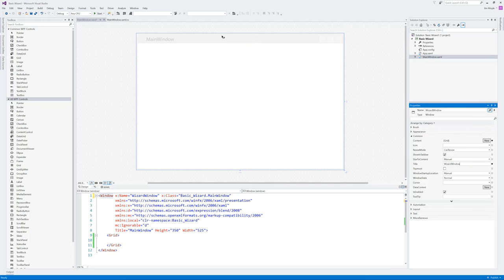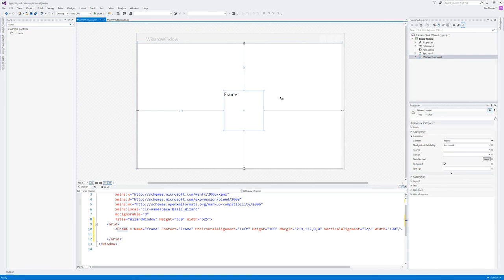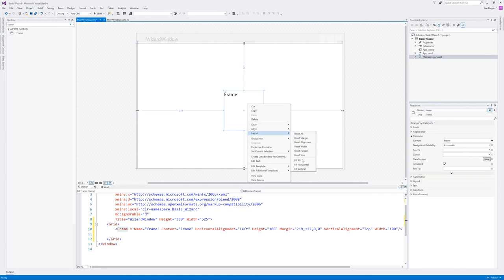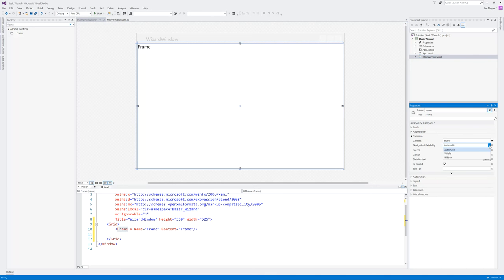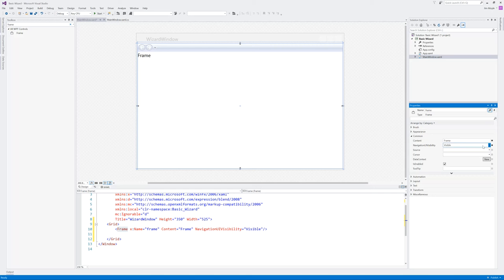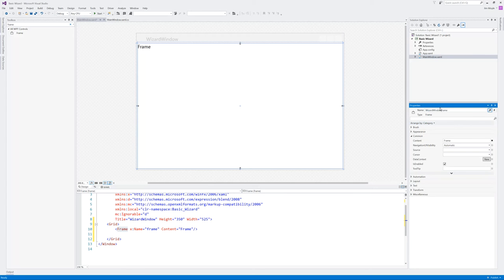So to enable a wizard what we need to do is we need to put a form on here, a frame even. So just drag and drop a frame here and we will fill the whole window. Now what a frame does is introduce the navigation to your GUI. We've made that visible, you can see we've got backwards and forwards here. I don't want to use the built-in navigation controls so I'm just going to turn those to hidden. And we're going to name this frame wizard window frame and save that.